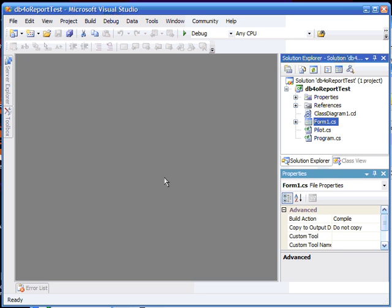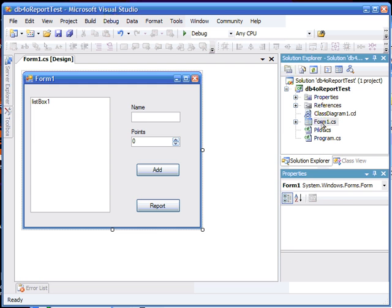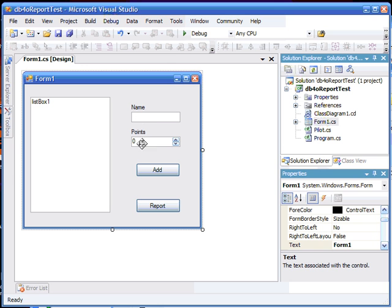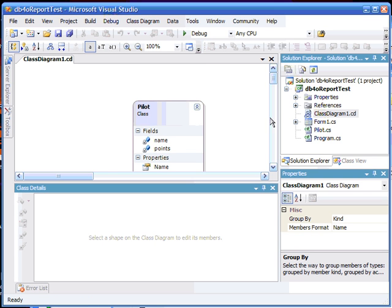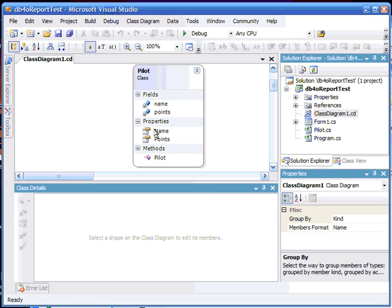Let's create a custom data source against some objects. Here is a Visual Studio project. We've got a simple form which will take the name and the point value associated with some objects and add them to a list. Here is our class diagram. As you can see, two public properties — name and points — on our class named Pilot.